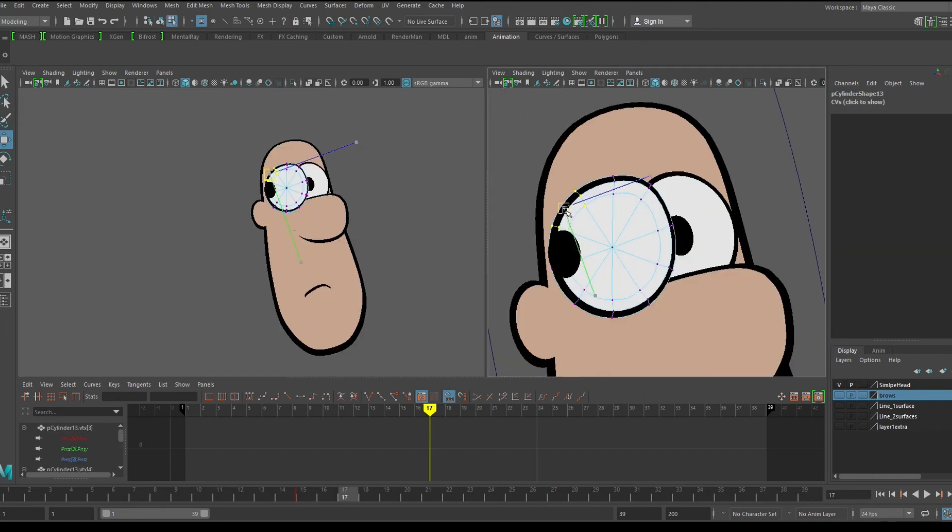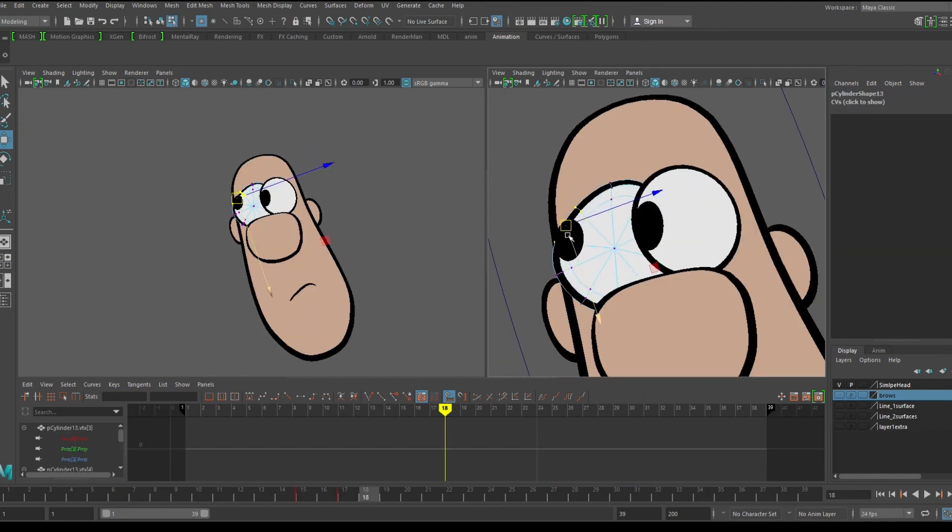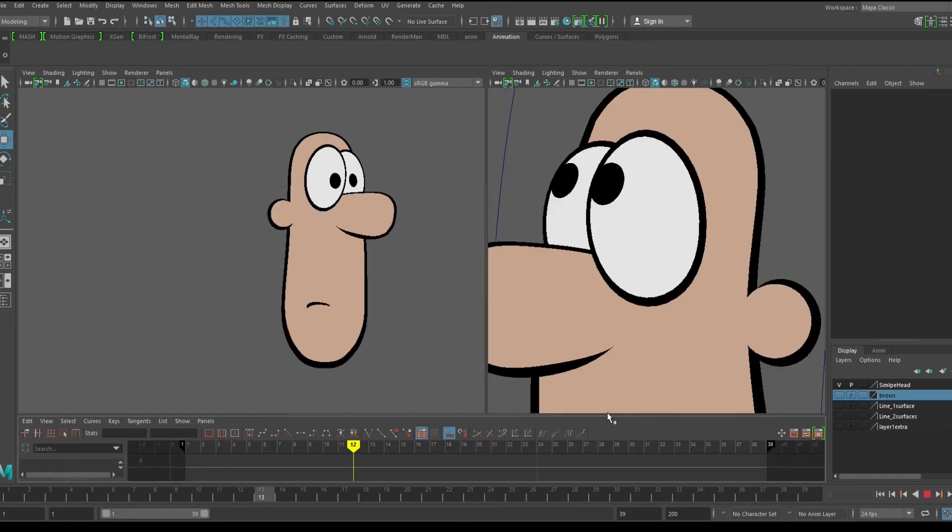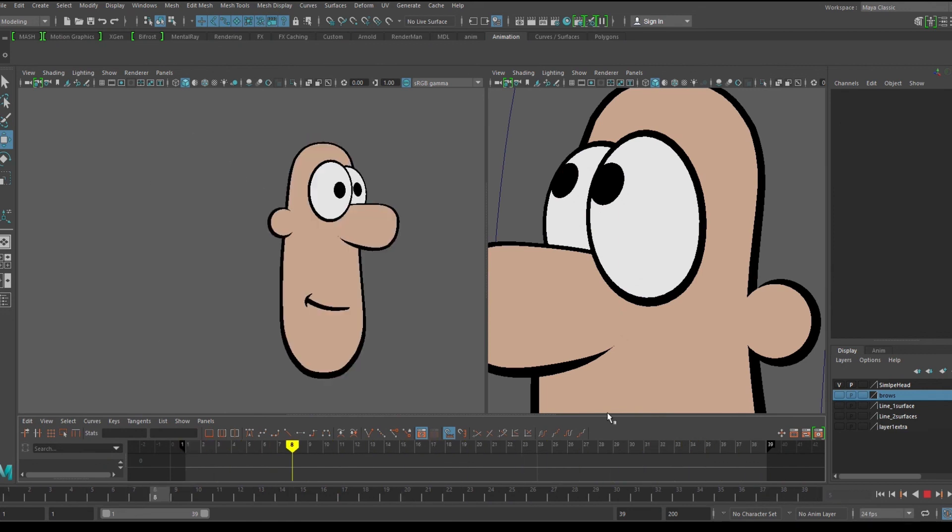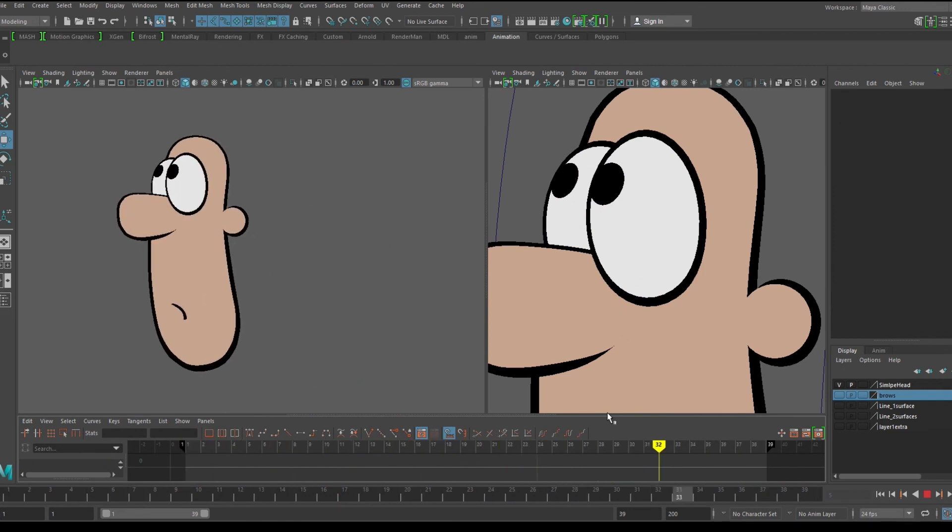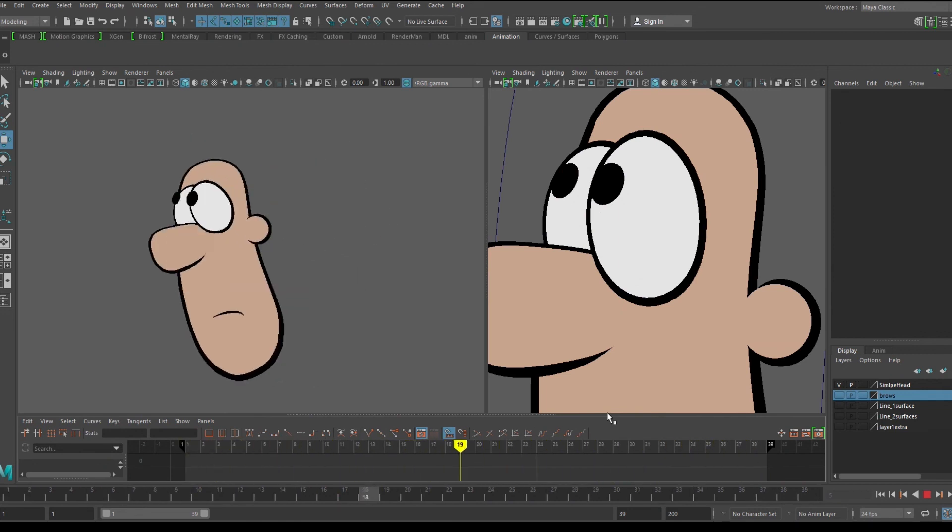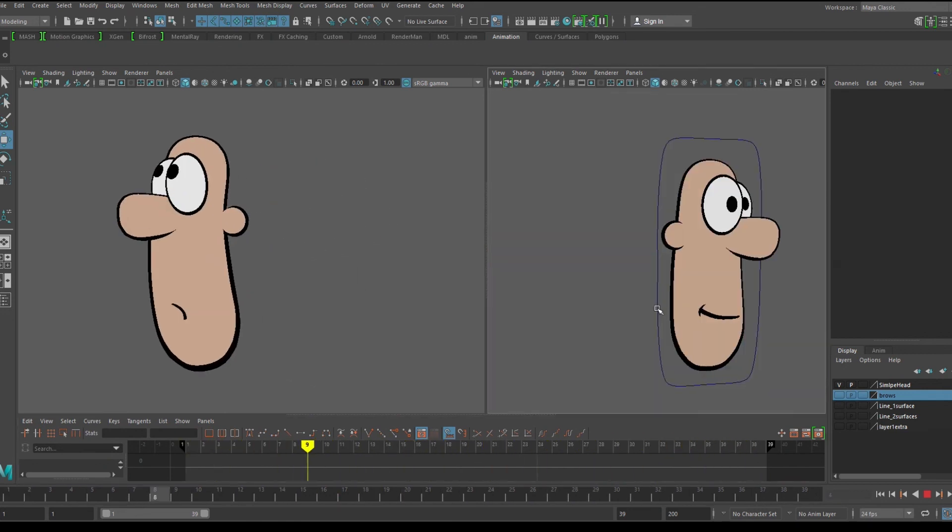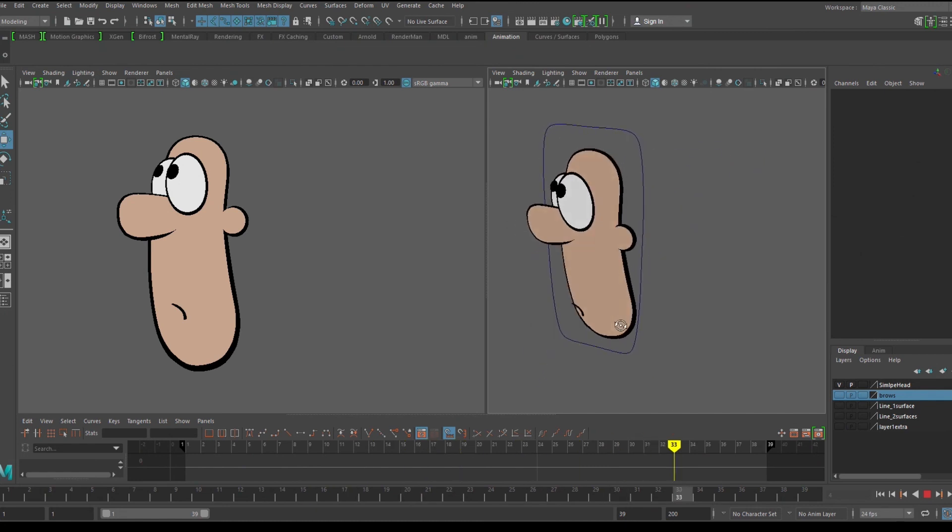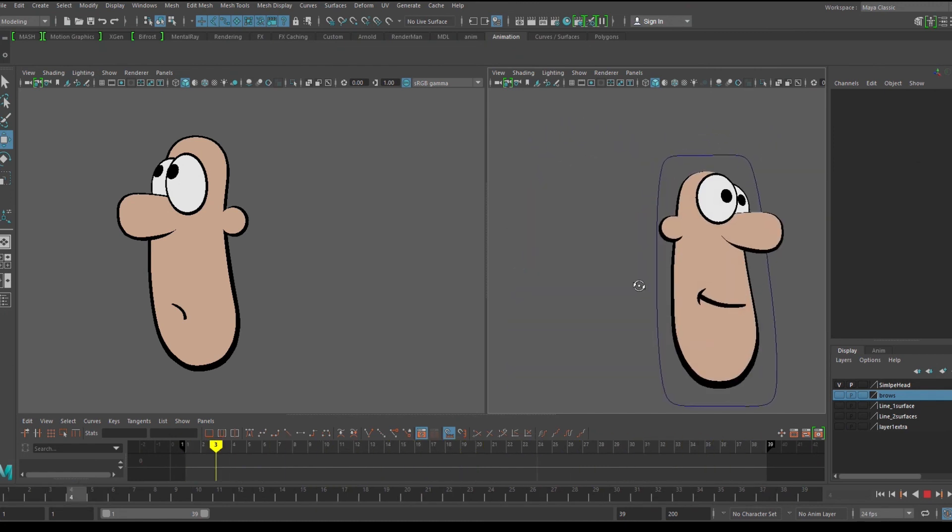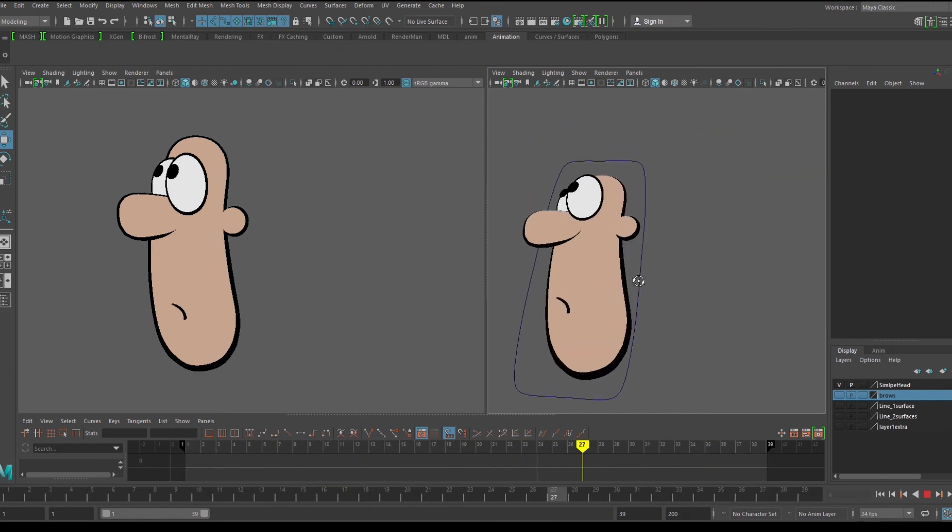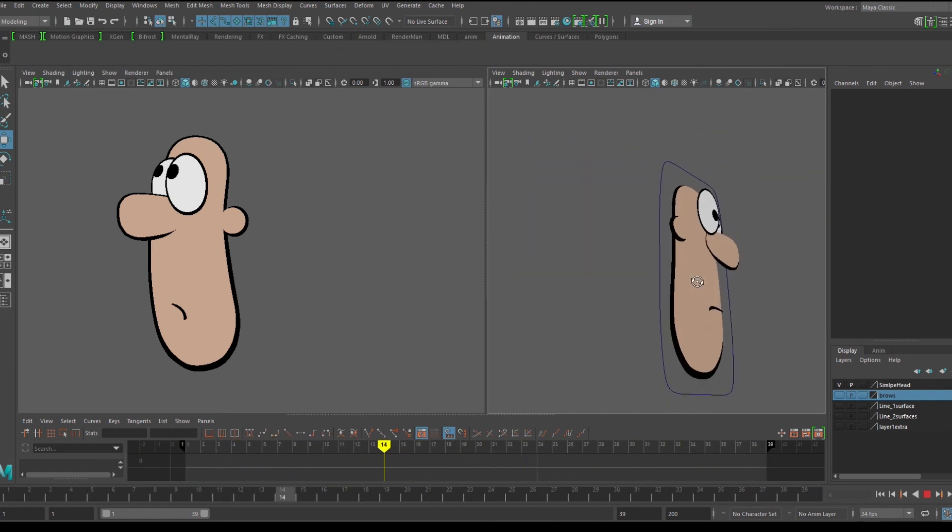Now the eyes can be reshaped for better poses and that's it. This is just a simple example of this technique but I hope that it explains how we can use this method to create a flat 2D animated style using 3D software like Maya. Thanks for watching.